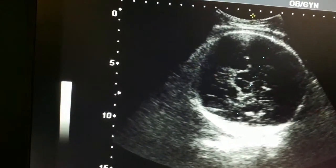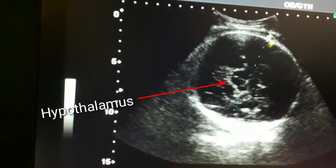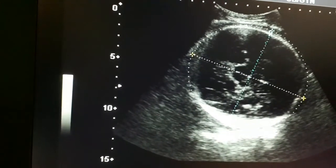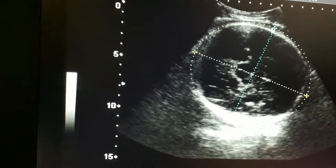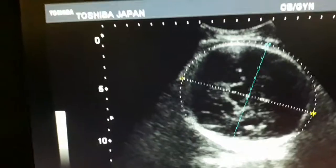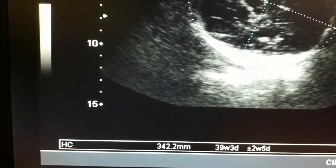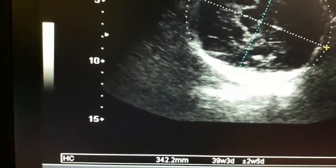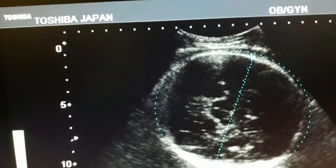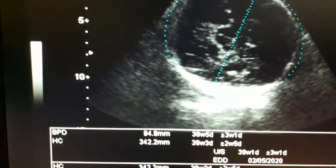This is the third ventricle — a slit-like structure — and this is the hypothalamus. Now I am going to calculate the head circumference. It's very clear. Look at the measurement: it is about 38 to 39 weeks.